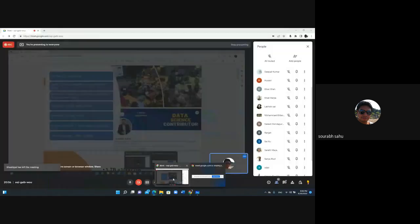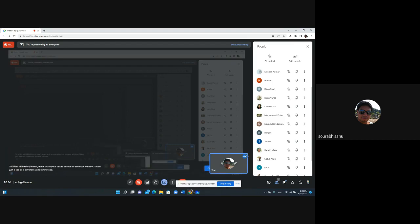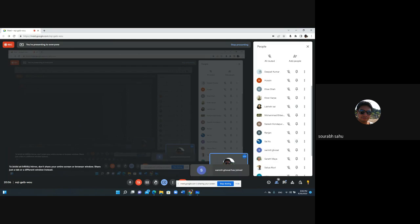I am an active contributor to the data science community, contributing to various projects and helping people become data scientists. I've organized 100 plus workshops and mentored thousands of students. The purpose of this workshop is to help people become data scientists and orient you on what data science is, and how you can start your data science journey.